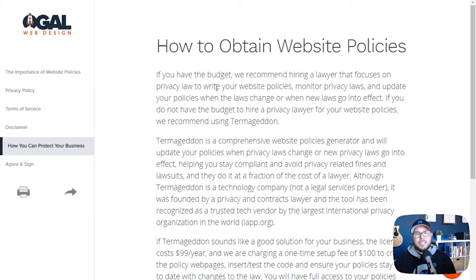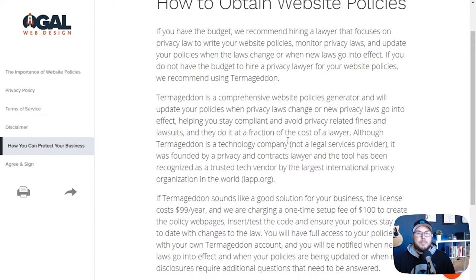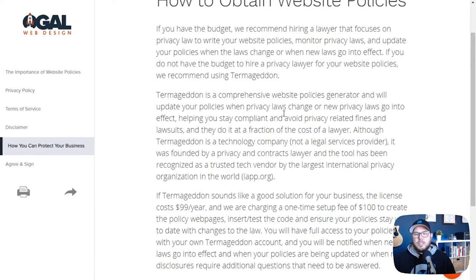You'd have to hire a privacy attorney that understands all these laws to write all these policies, and then keep them on the books to keep all the policies updated over time. I got an email from Termageddon this morning saying there are something like 28 new privacy laws being discussed in different states right now just in the United States alone. So every time those laws change, your policies might need to be updated. The benefit to Termageddon is they're watching all these things and updating policies for you automatically, so you don't have to go back to an attorney every time. So this explains the two options: hire an attorney, or sign up for my recommendation, which is Termageddon.